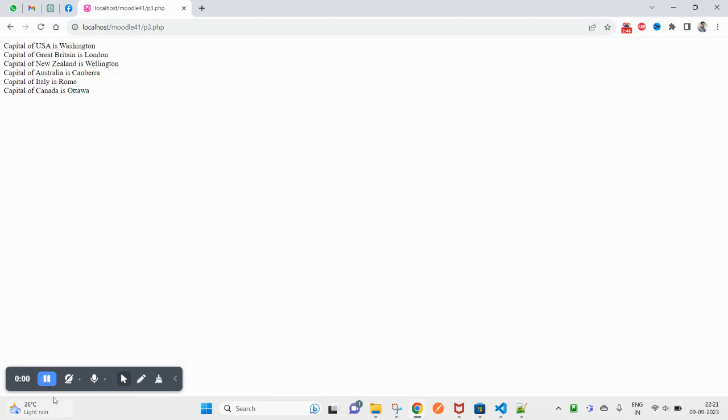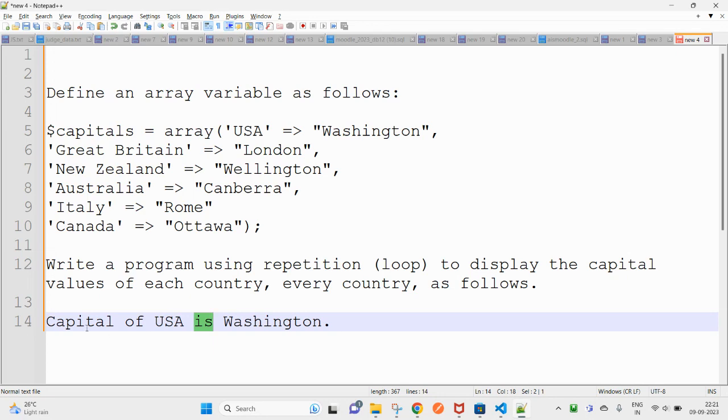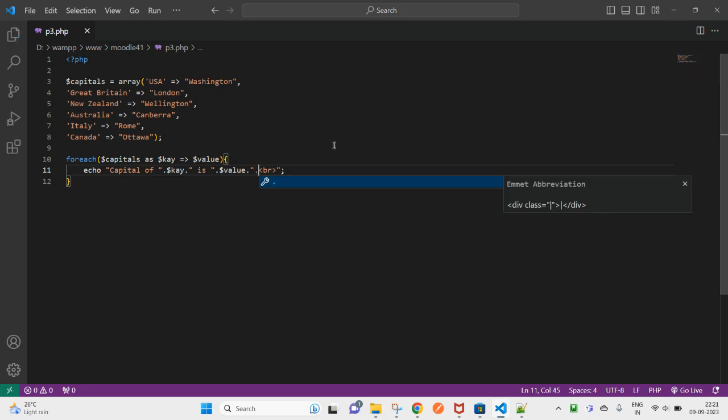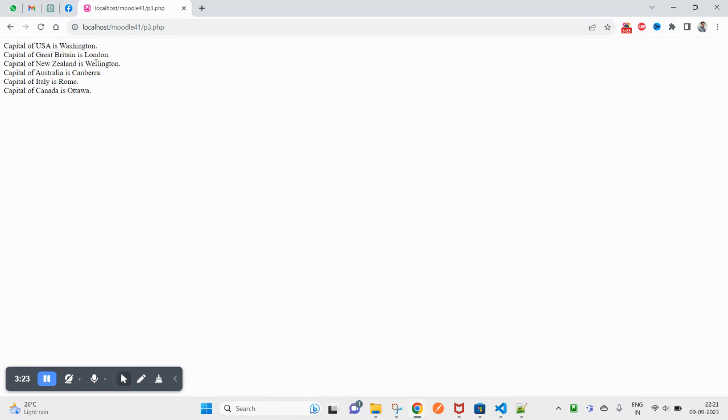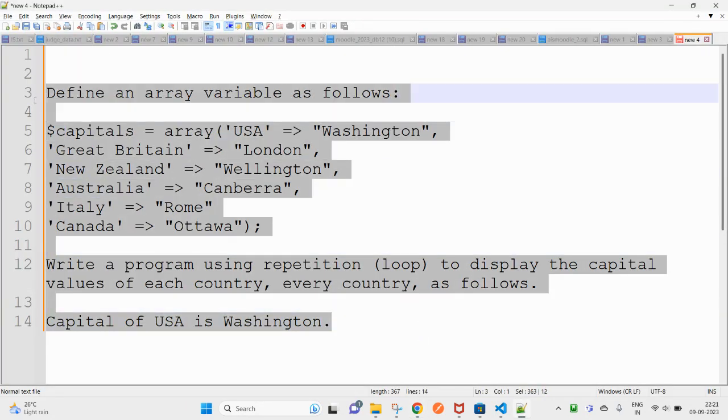Here check this one. Here you can see the output is like this, so dot is using, so I am going to add here. So capital of USA is Washington, the capital of Great Britain is London, capital of New Zealand is Wellington, capital of Australia is Canberra, capital of Italy is Rome.